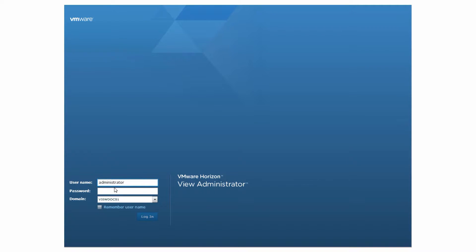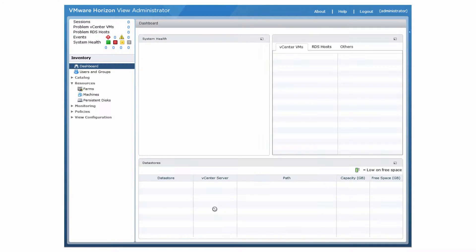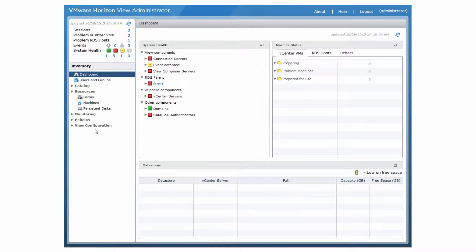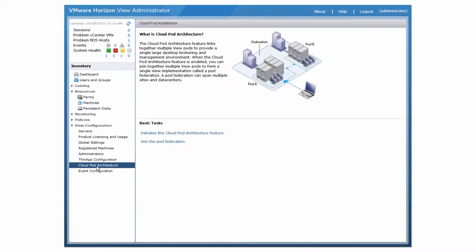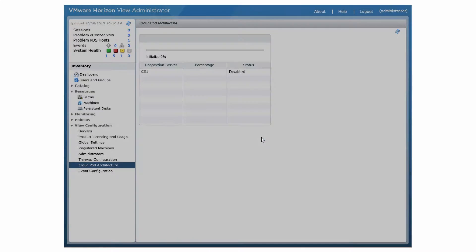log in to the View Administrator user interface for any View Connection Server instance in the first pod. You need to initialize the CloudPod architecture feature only once on the first pod in a pod federation. Select View Configuration, CloudPod architecture, and click Initialize the CloudPod architecture feature.